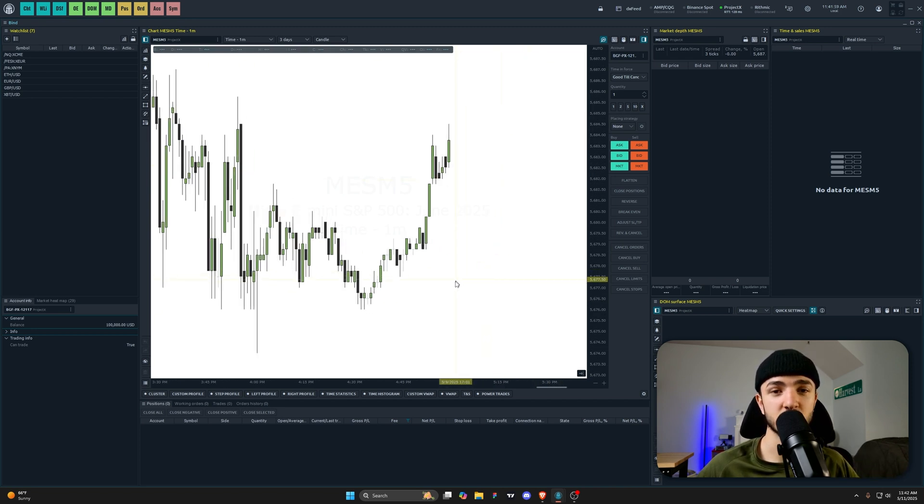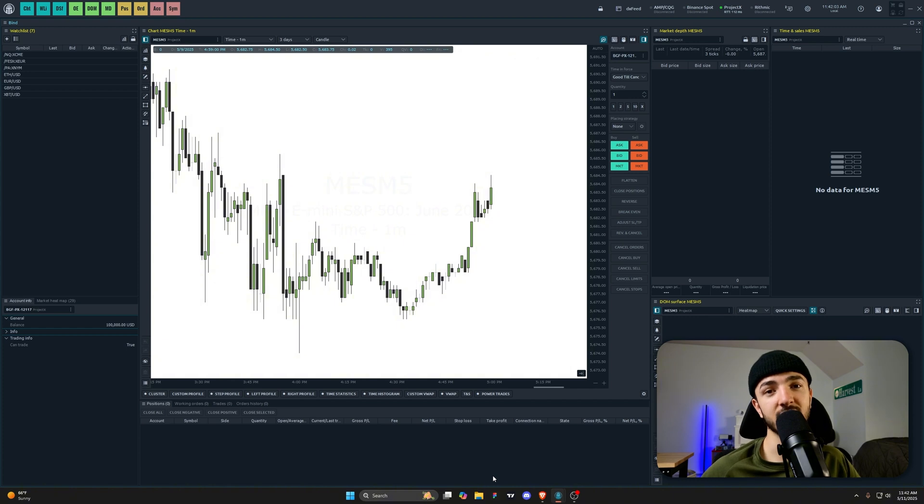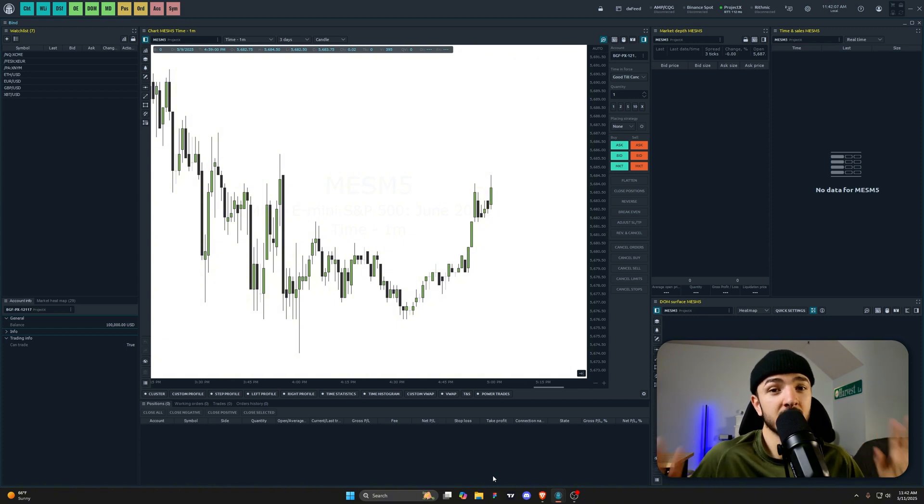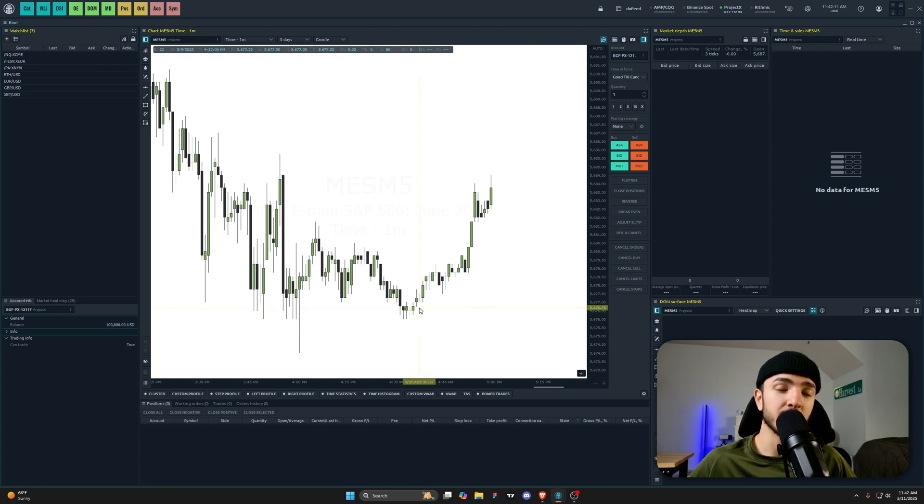Now Project X does have its own native platform if you do prefer that. That's completely fine. But for those that want to use Quant Tower, I also understand that as well. I really think it just comes down to preference.